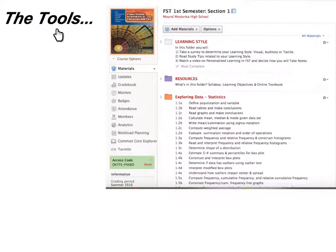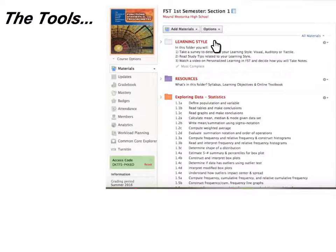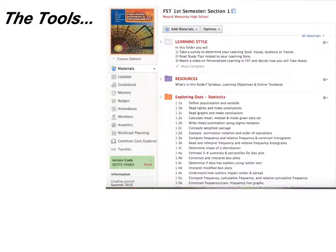The tools that students will be using are found on Schoology. Schoology is organized in a very sequential order for them in terms of how to approach the class. They're going to first start by analyzing their learning style, then look at the resources available to them for the course, and then dive into the actual coursework.